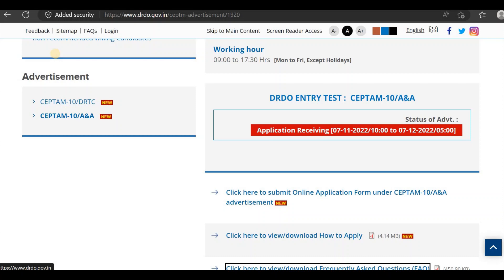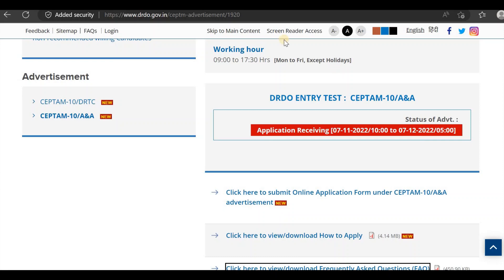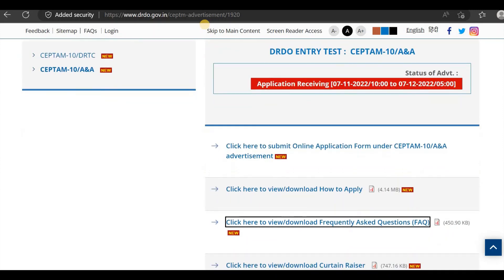The last date for this is December 1st. The link will be in the description. Click here to submit the online application.